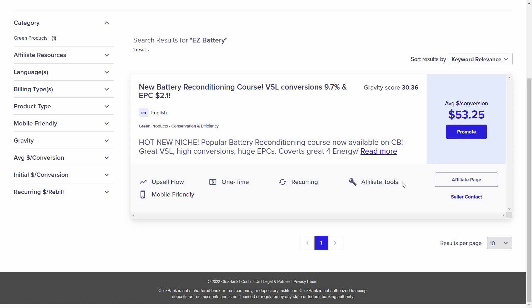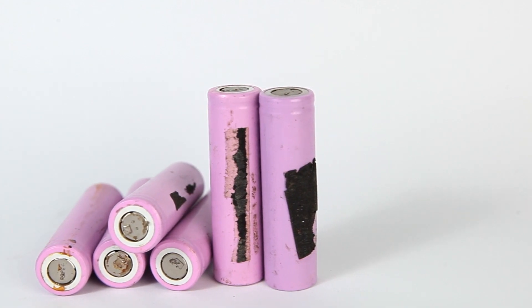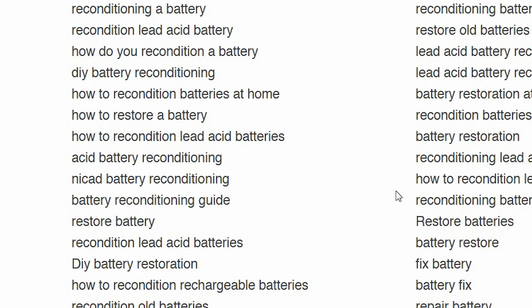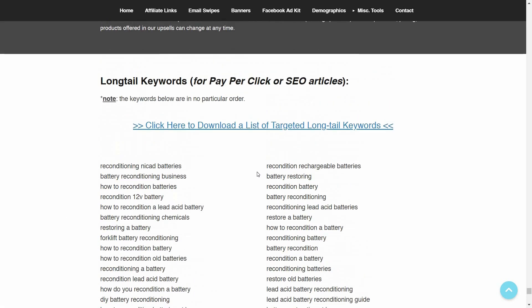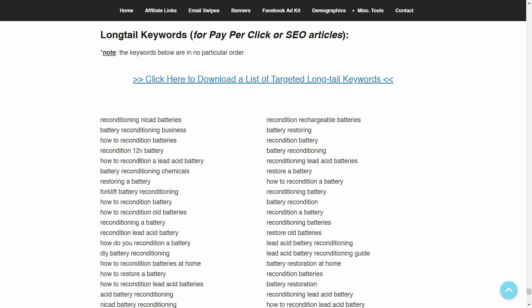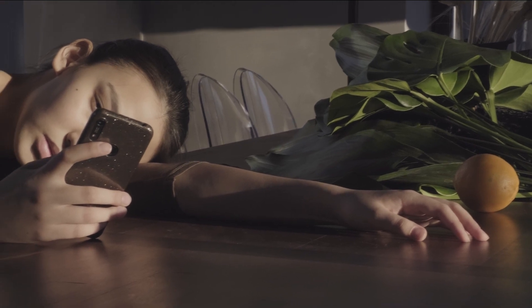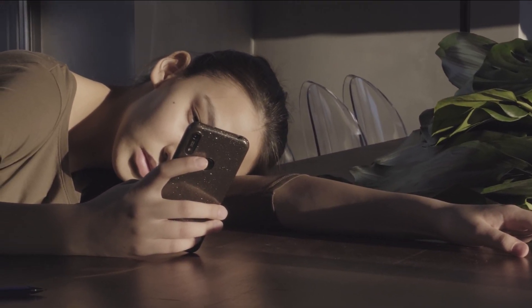Let me tell you what I mean by this. Let's take a product on Clickbank called Easy Battery Reconditioning — an ebook about reconditioning used batteries and bringing them back to life. If you go to their affiliate page and look at the keywords they suggest affiliates use in a Google search ad campaign, you'll find keywords such as 'how to recondition batteries,' 'how to restore a battery,' and 'battery reconditioning chemicals.' Although these can be good keywords, in my opinion, they don't show any buying intent.